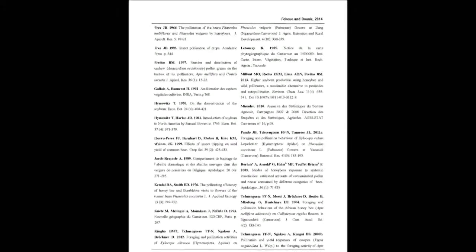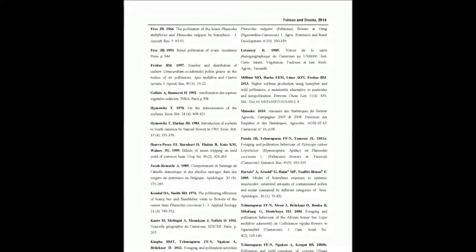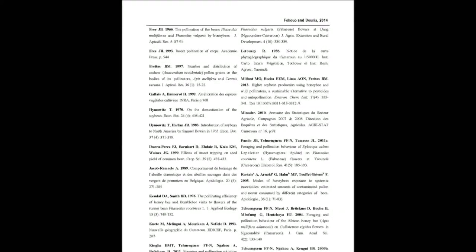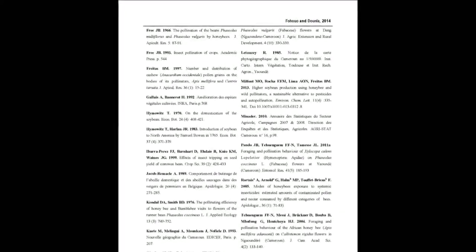The installation of A. m. adansonii colonies in G. max plantations is recommended to improve pod and seed production of this species.